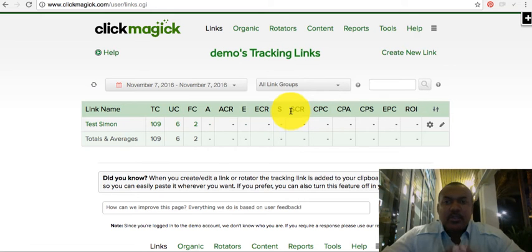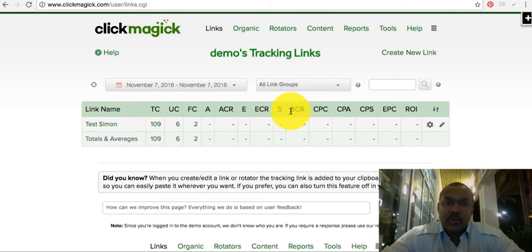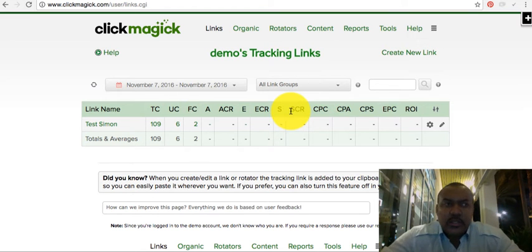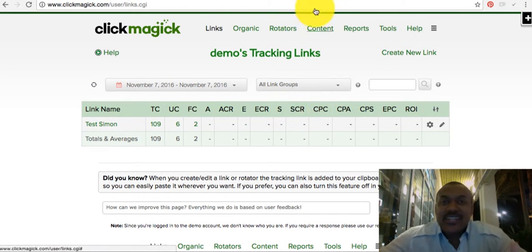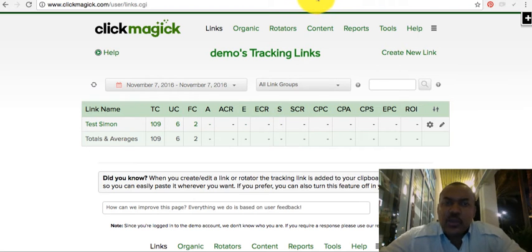What I'm going to do right now is show you what you need to do in order to test your links using a tracking software. You may be buying traffic from a number of different vendors, so how do you ensure you're getting the best value for money and optimizing with the best landing page?